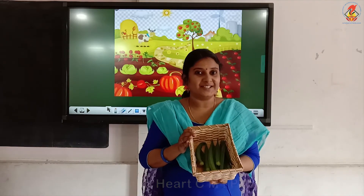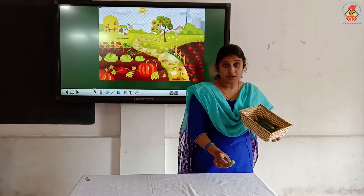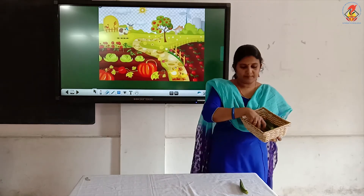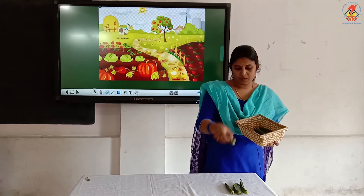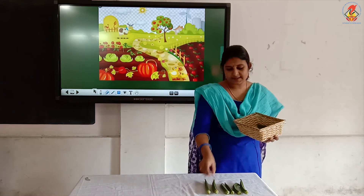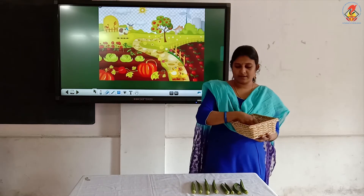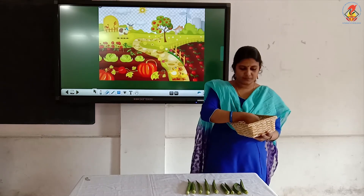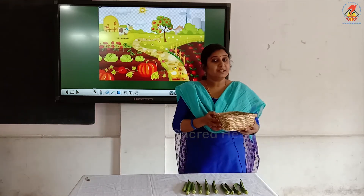Children, what is this? Yes, lady's finger. How many lady's fingers do I have? Let's count together and find out. 1, 2, 3, 4, 5, 6, 7, 8, 9, 10. How many lady's fingers do I have now? 10.